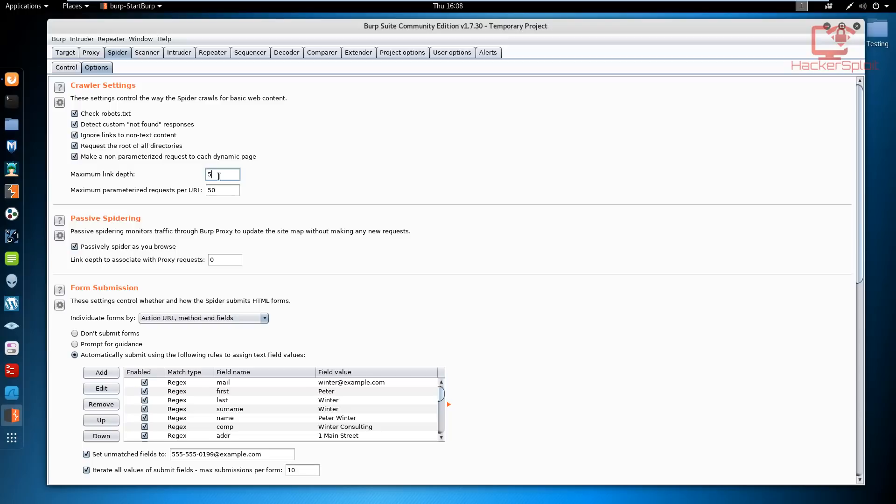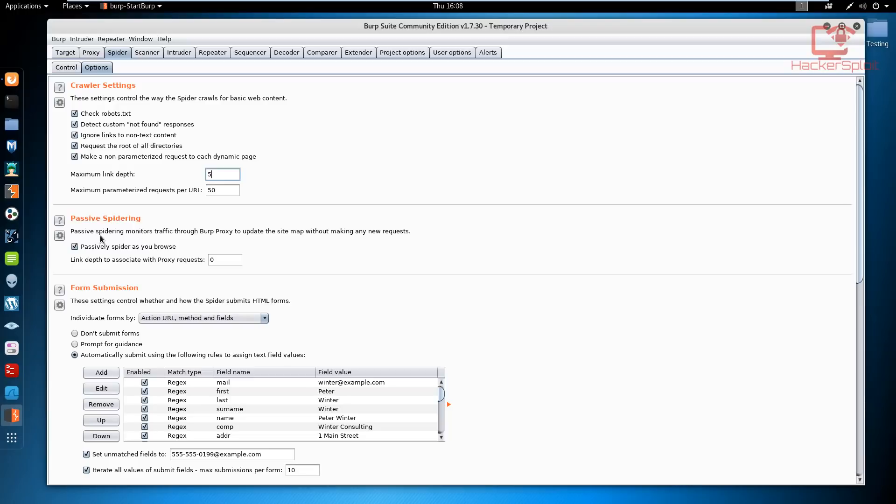Let's look at what passive spidering is. Passive spidering allows you to continue scanning or going through or actually performing your requests as you're performing any other tasks. It essentially allows you to continue the spidering process as you're performing any other tasks.